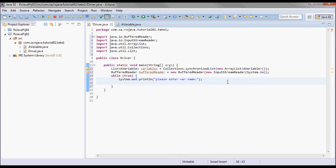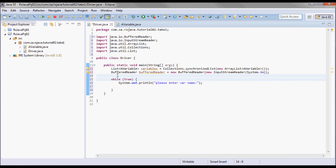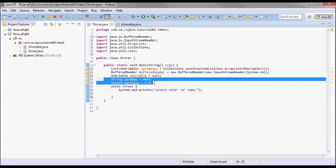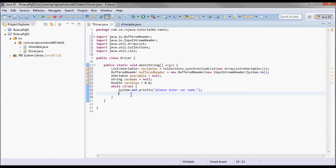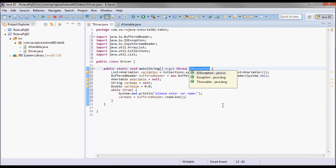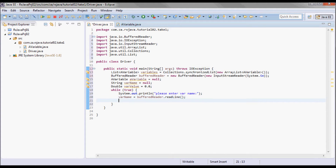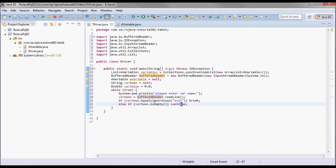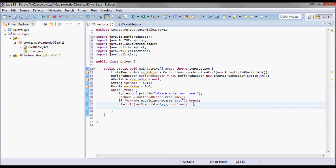Let me define those up here: an instance of AVariable, a var name, and a var value. I'll use BufferedReader to pick up the var name. If that var name equals 'exit' then I'll break out of this loop; otherwise if that var name is empty then I'll do a continue which means I'll go back and execute this loop again. Next I'll prompt the user for a var value.